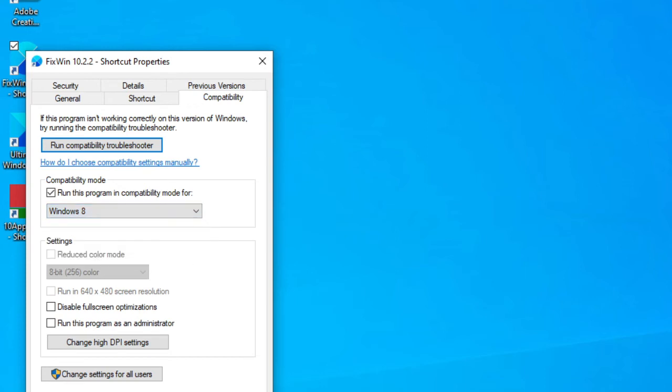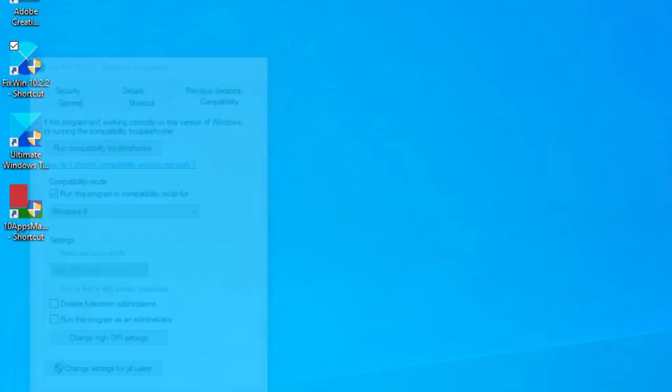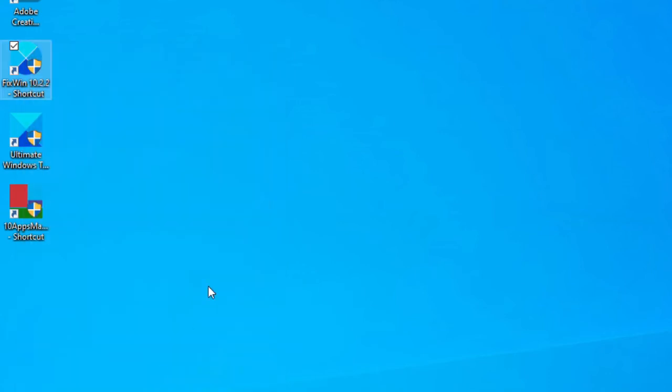Then, you're going to run this program as an administrator to commence the downgrade process.